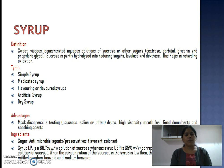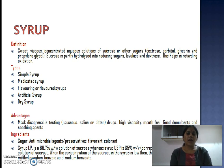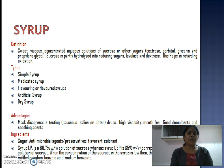What is the advantage of syrup? Syrup is very good for masking disagreeable-tasting drugs like nauseous, saline or bitter drugs. High viscosity and mouth feel helps in masking this disagreeable taste by blocking the taste buds. Good demulcent and soothing efficacy of the syrup dosage form makes it the most preferred formulation for cough preparations.